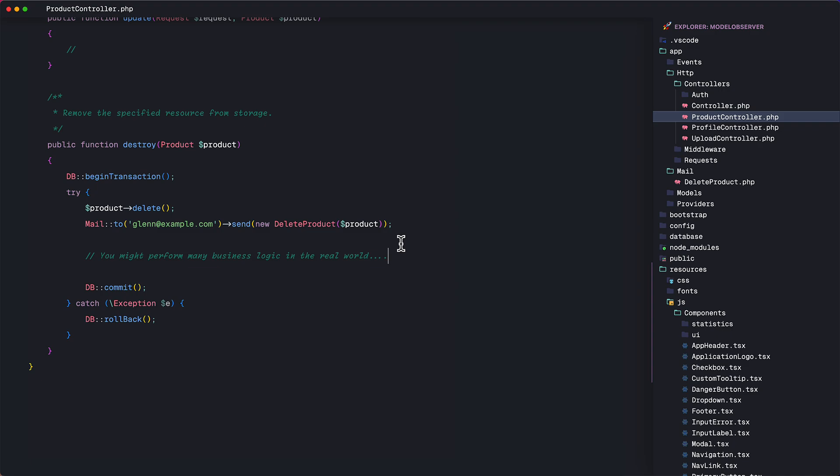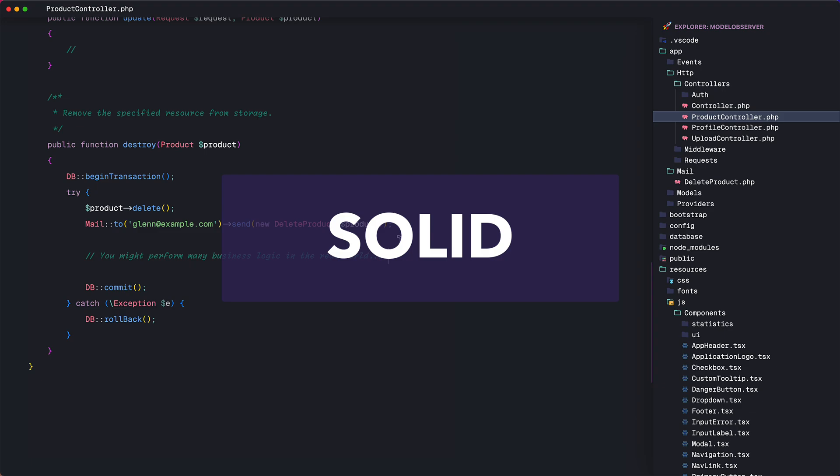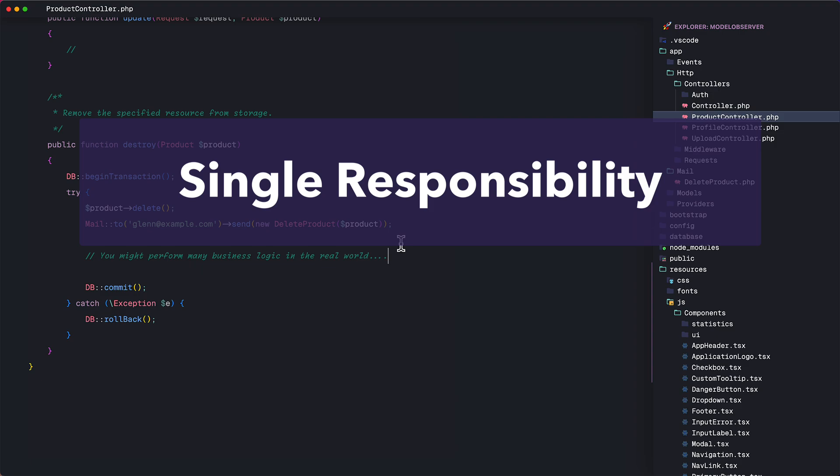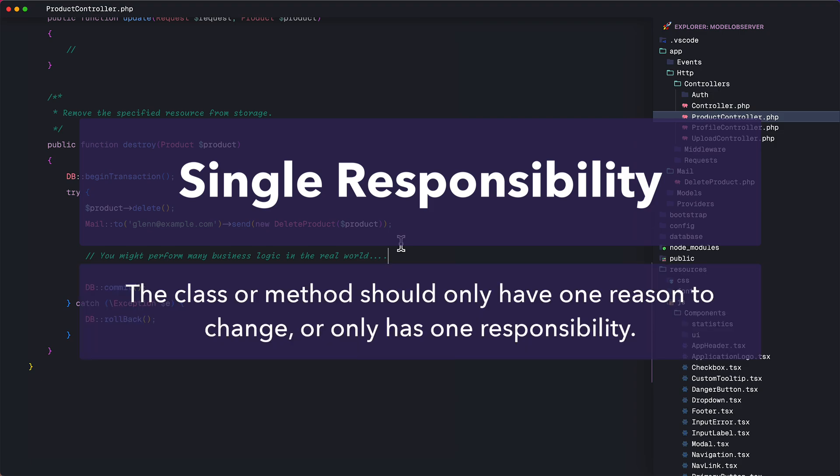Now, there's a software development principle called SOLID. That is an acronym that stands for five different principles to help us make software designs more understandable, flexible, and maintainable. The most used of which I think is the S part of SOLID, which is the single responsibility principle. The single responsibility principle states that a class or method should only have one reason to change, meaning it should have only one job or responsibility.